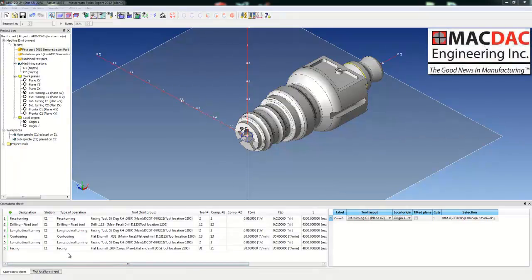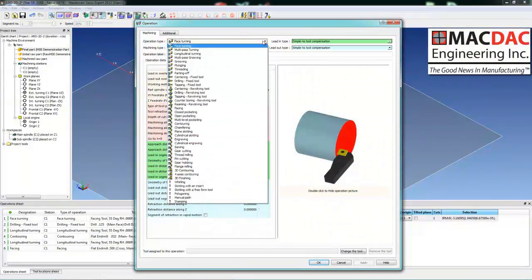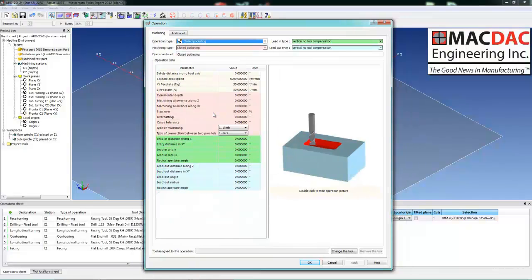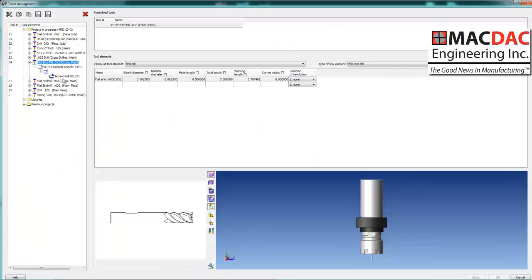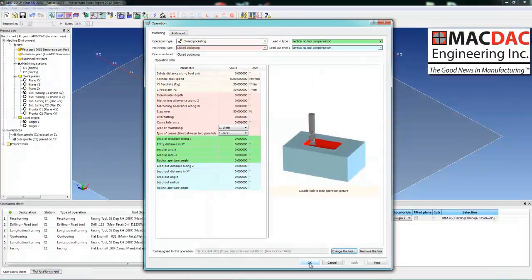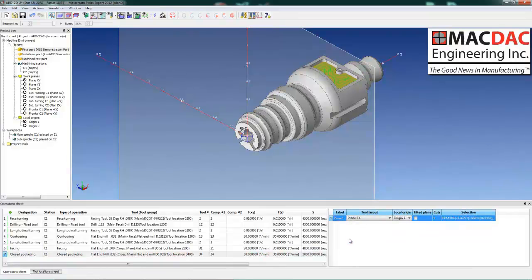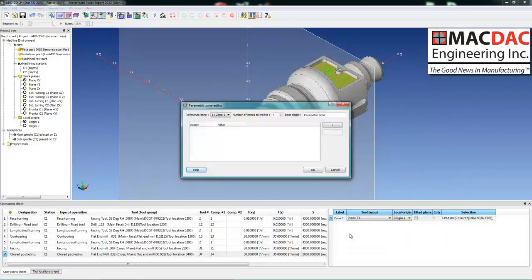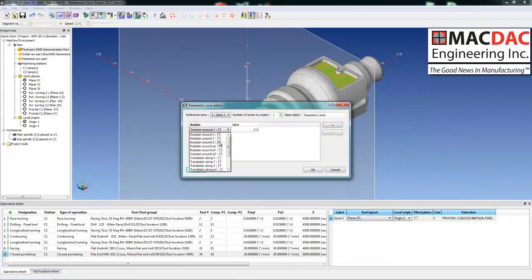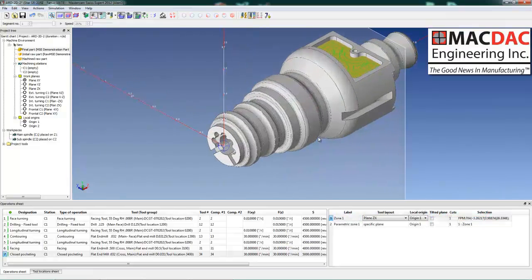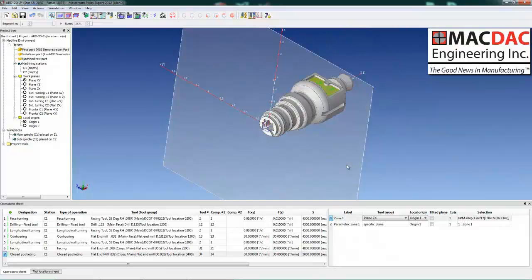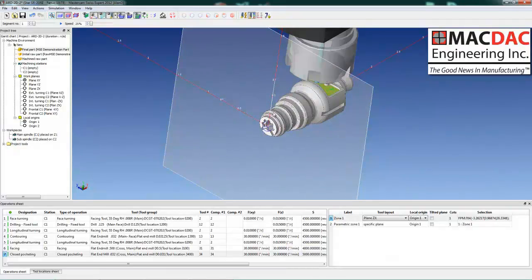Our next operation is an open pocket. Simply create a new operation, select from the drop-down — you can see all the options. Select open pocket, look at our parameters, change our tool. Simply select the face we want to machine, select our comp, assign to the selected solid face. Toolpath is created. We'll rotate the toolpath around the Z-axis 180 degrees because we have an identical one on the opposite side. Toolpath is created. Backplot for quick verification.